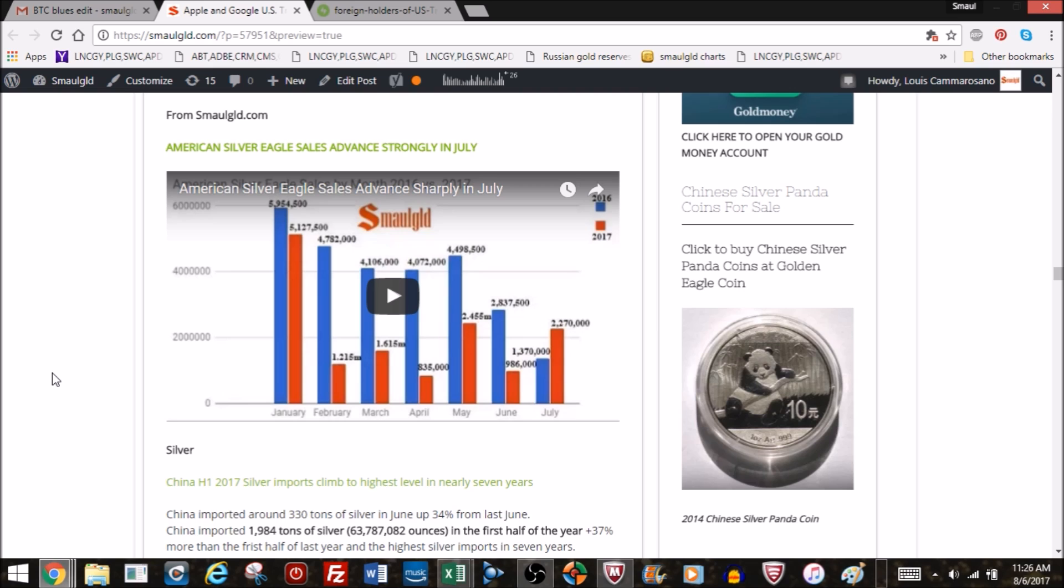American Silver Eagle sales, they were strong in July. They were 2.2 million. This is just the screenshot of the YouTube. 2.2 million, not bad. It was up from 986,000 in June. Silver Eagle sales aren't bad, as you'll see though.